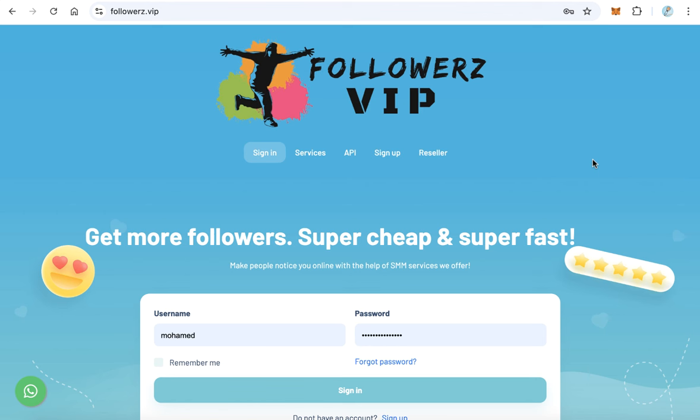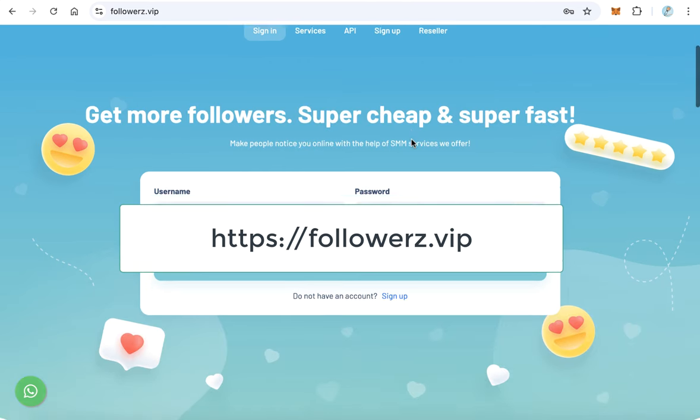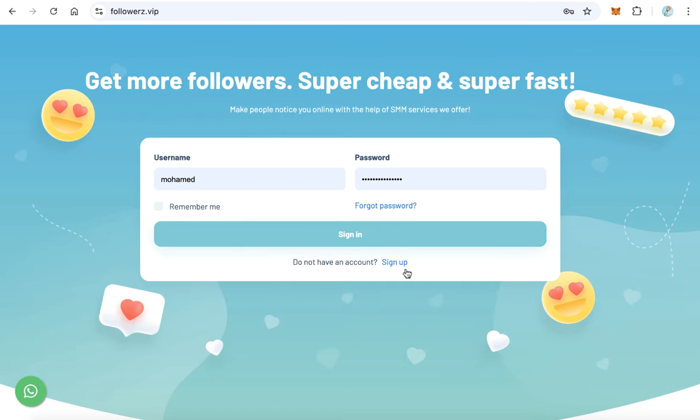Now you can buy this 1,000 members very easy and very cheap. Visit followerz.vip website and here you can sign up to create a new account.